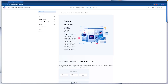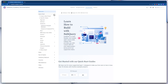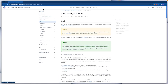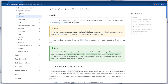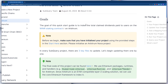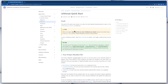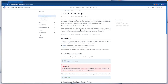Hey team, in this video I'm going to show you how you can very quickly get the Arbitrum quick start project up and running. You can see the documentation here — I'm going to the Arbitrum quick start guide, and what we're going to do is index the total claimed dividends paid to users on the one-hour staking contract on the Arbitrum network.